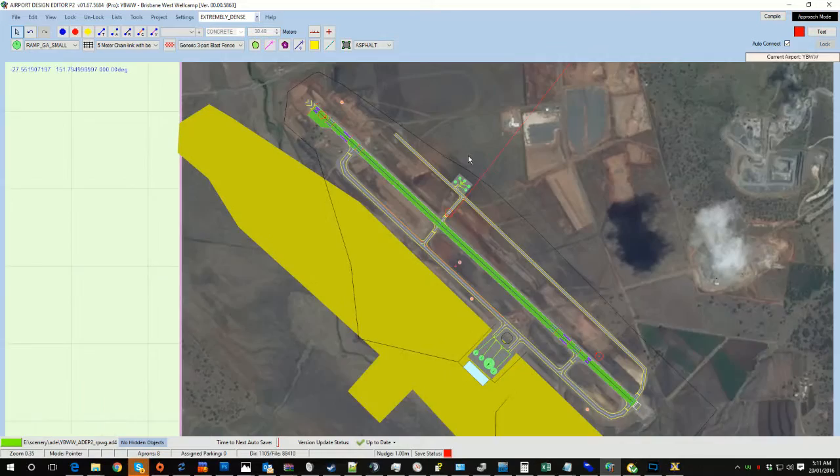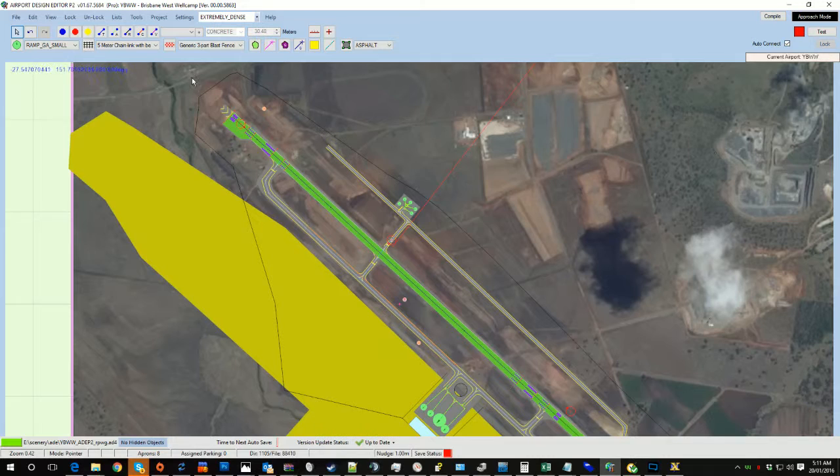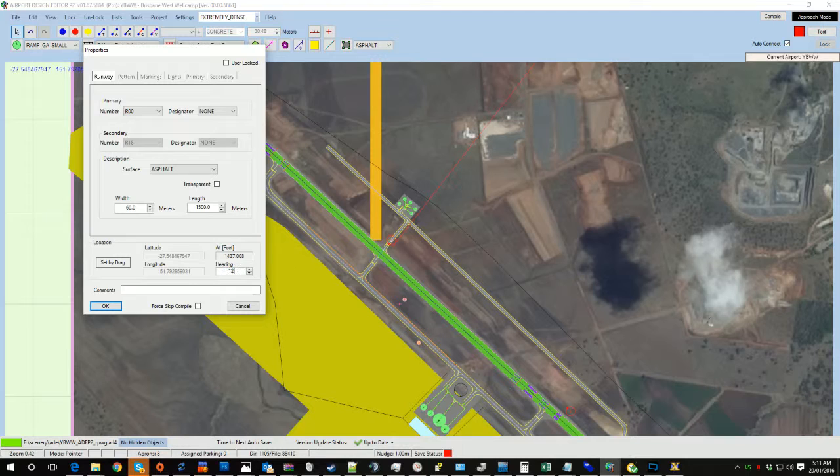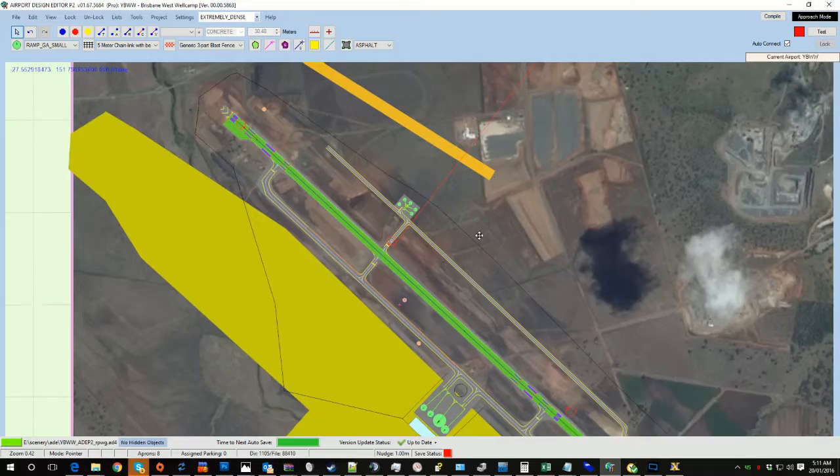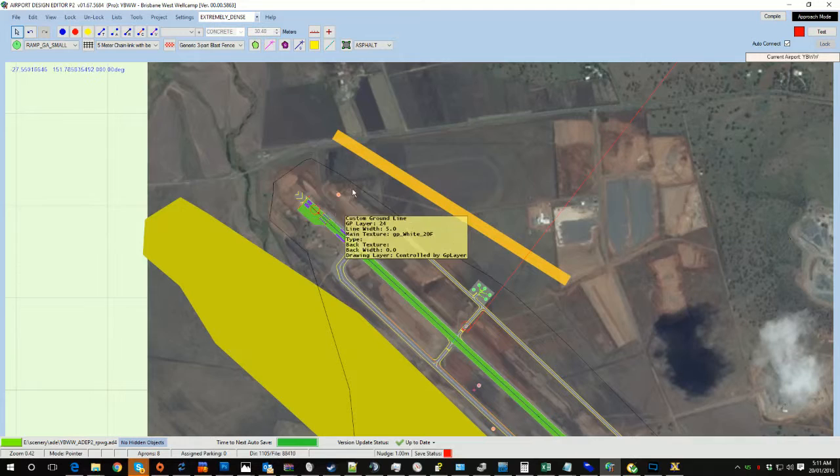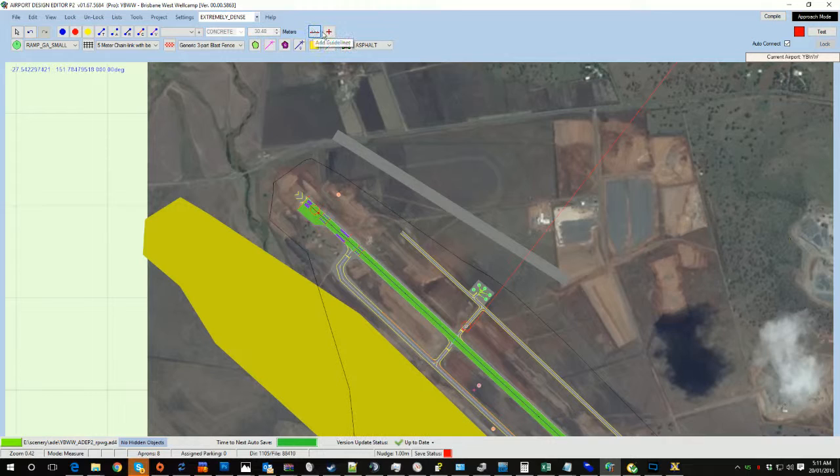However, there's a couple of things you need to understand when working in ADE. All the headings you get. So if we go Add Runway here and we tell it that we want it on a heading of 122, you'll notice that it's not matching this 122. It says that it's 122, but it's not matching. What's going on?